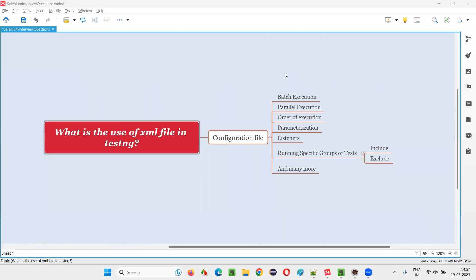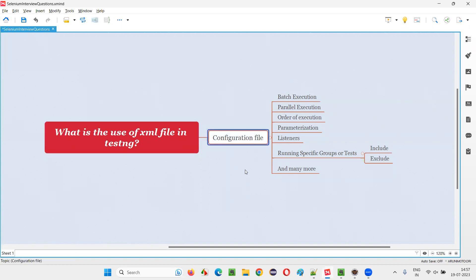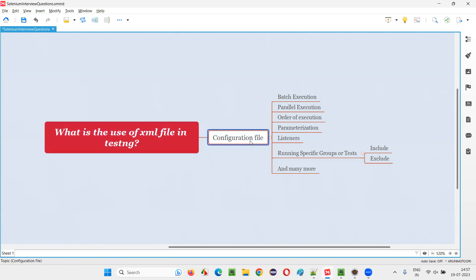Hello all, welcome to this session. In this session I'm going to answer one of the Selenium interview questions: what is the use of the XML file in TestNG? In TestNG projects we create an XML file — we can name it anything, even testng.xml or any other name. The main use of it is for configuration purpose. The TestNG XML file is a configuration file using which we can configure many things in TestNG projects.